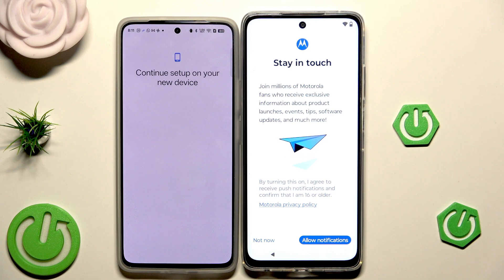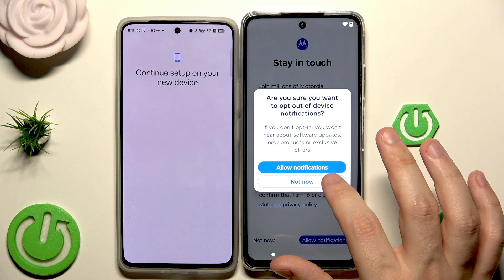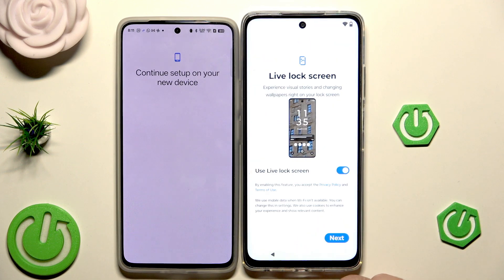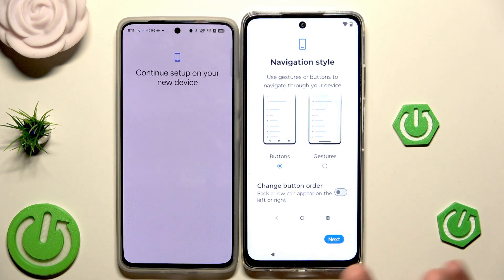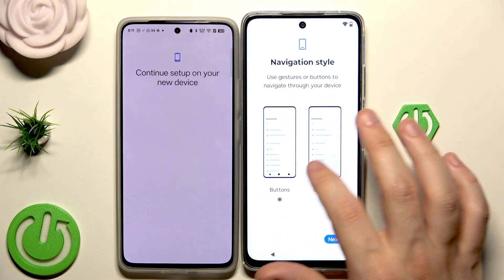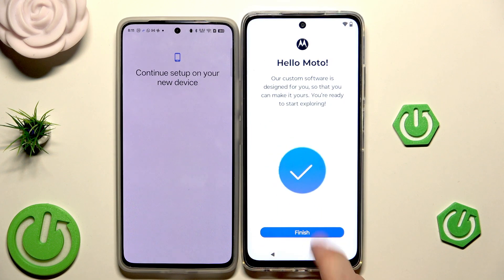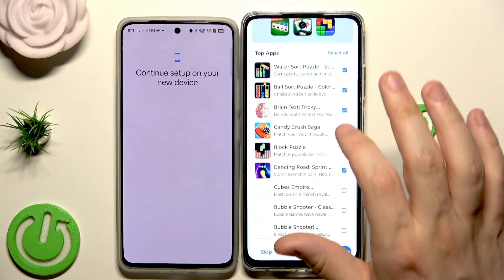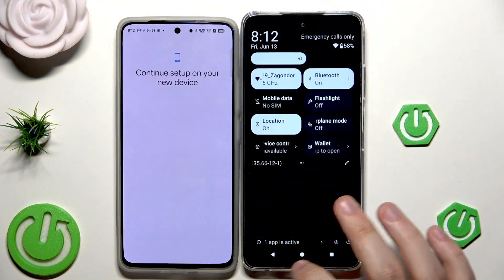Now we have 'Motorola Stay in Touch' — you can click Allow for notifications, but I'm going to click Not Now. You can sign up here, but I'll click Not Now. You can enable the live lock screen if you want. Select your navigation style — buttons or gestures. I'll select buttons, click Next. Select your theme — I'll leave the light one, click Next. I'll skip parental controls, click Finish. Now we are ready to use our device.